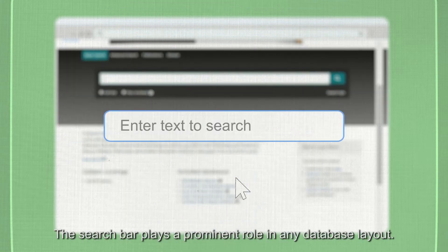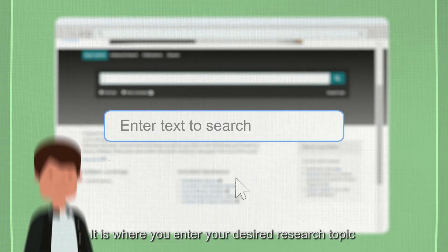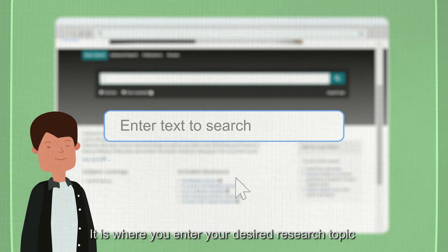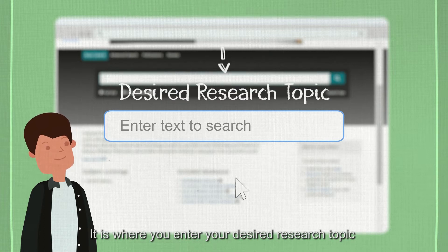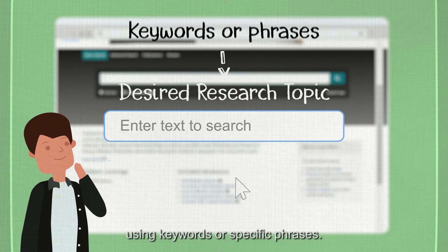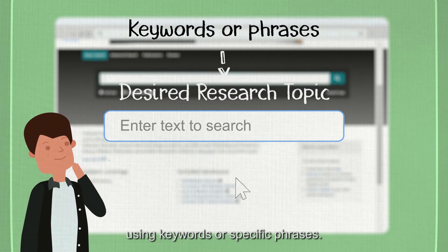The search bar plays a prominent role in any database layout. It is where you enter your desired research topic, using keywords or specific phrases.